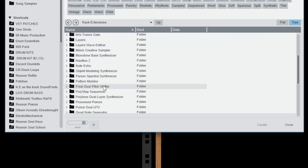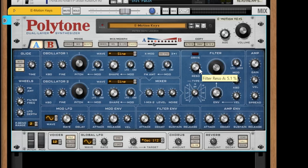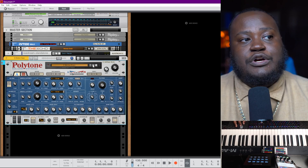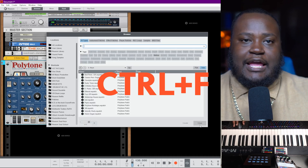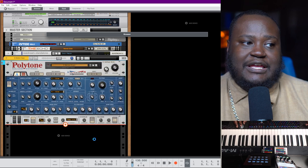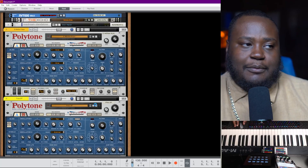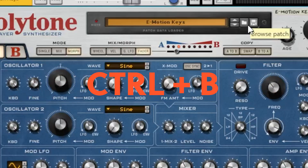We're going to go to Polytone and go to Keys. Once you load a sound from your browser, it will be loaded into your rack. If you want to browse for another sound, press F9 or Ctrl+F again and it will bring the browser up. This time when you load something in, it will not replace that sound — it will just load another sound in.